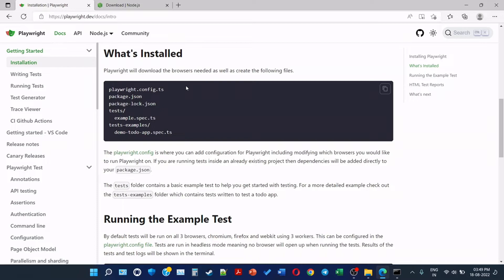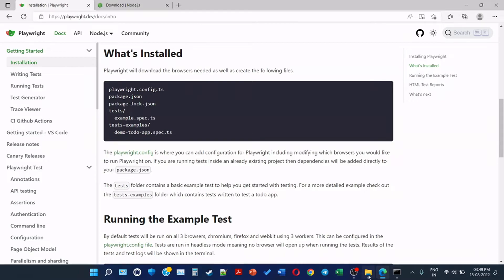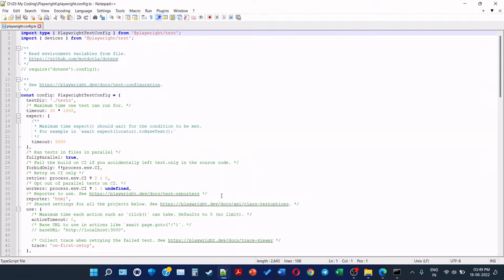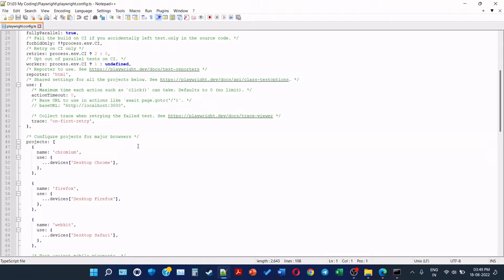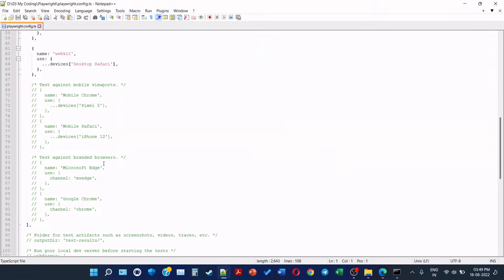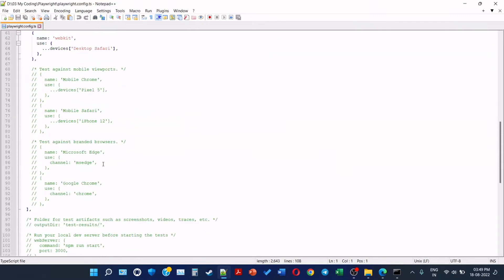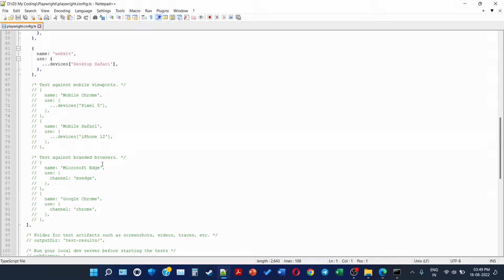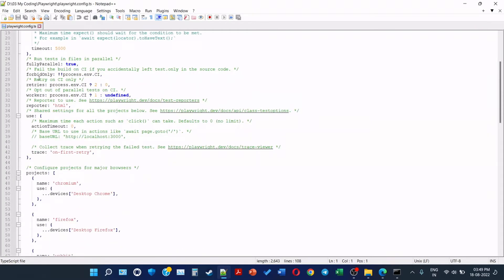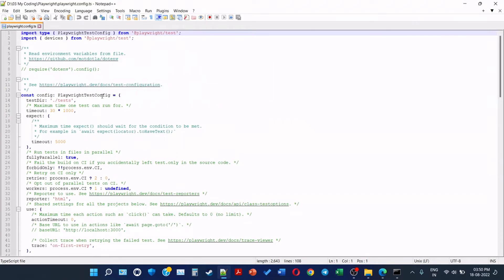So now the first playwright.config is where you can add configuration for Playwright, including modifying which browsers you would like to run Playwright on. So let's open the file. This is the playwright.config.ts. We will open with Notepad for now. I am not going to use any IDE as of now. In future we will use. So here we can see configure projects for major browsers. So there is Chromium, Firefox, Webkit. Some parts are commented here. But as of now this should be true, like run tests in parallel, retry on CI, parallel tests on continuous integration pipeline. So there are a lot of configuration stuff present here.